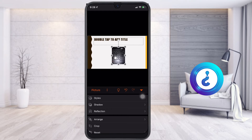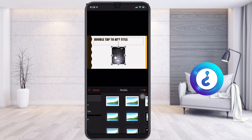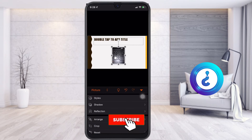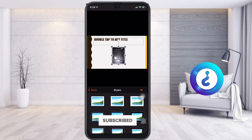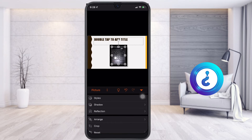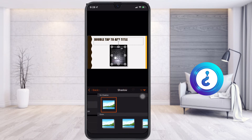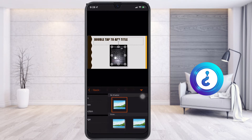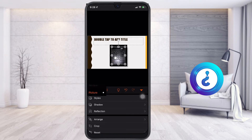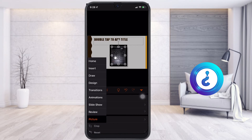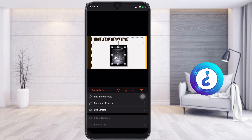I want to style this picture, so I select Styles. I can add styles and shadows according to my needs. I can also apply designs, transitions, or animations as required.